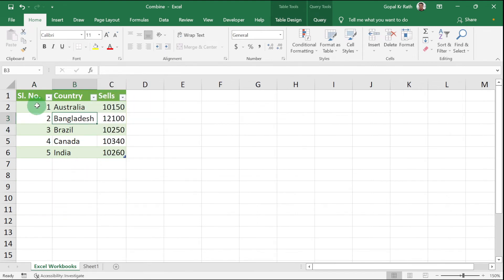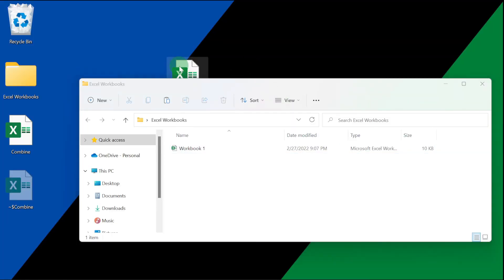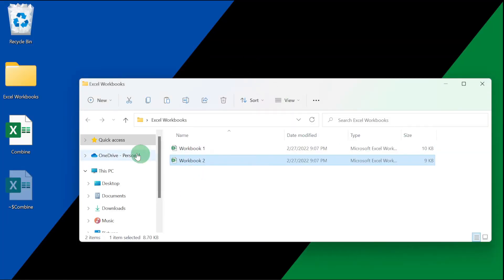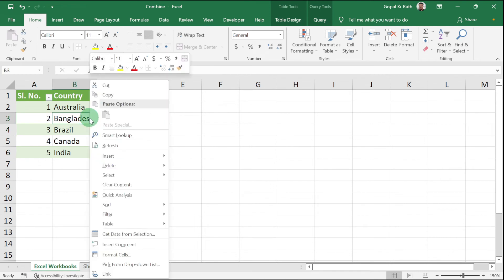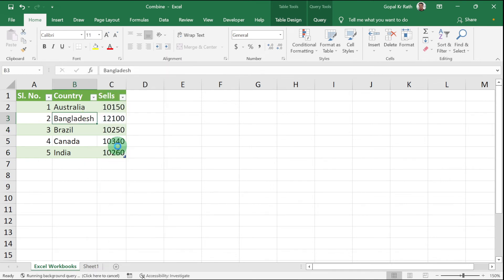Now you have only 1 to 5. Again bring back this workbook 2 here. Then open this workbook, and then again right click and refresh.